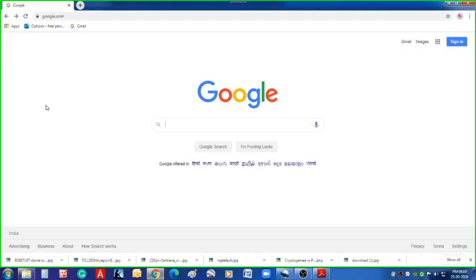Let us learn today how to download Survey of India topo sheets, because students have a lot of practice to do, especially digitization in QGIS. For that purpose you may require a topo sheet so that you can practice at home — digitization and making thematic maps using Survey of India topo sheets. Let us see how Survey of India topo sheets can be downloaded.